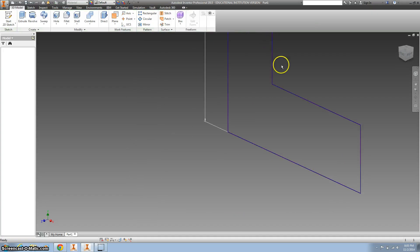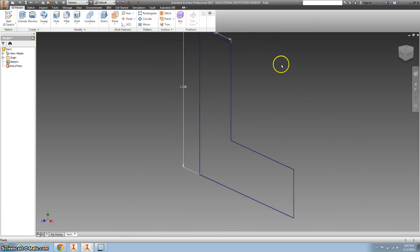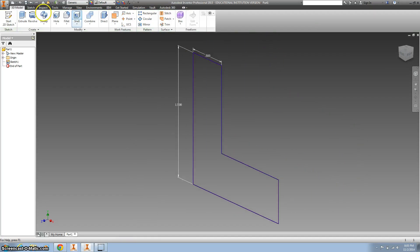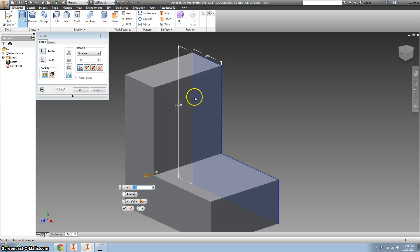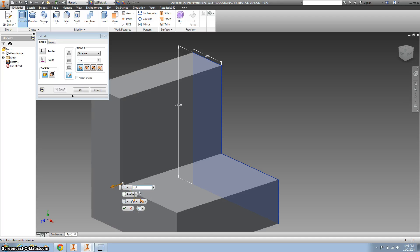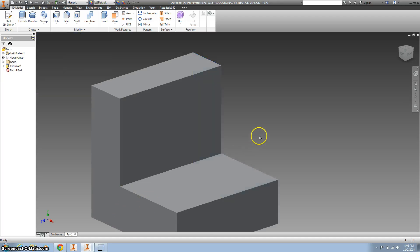I'm going to finish this sketch, zoom out and extrude it to be 1.5 inches. Go ahead and hit that green check mark.